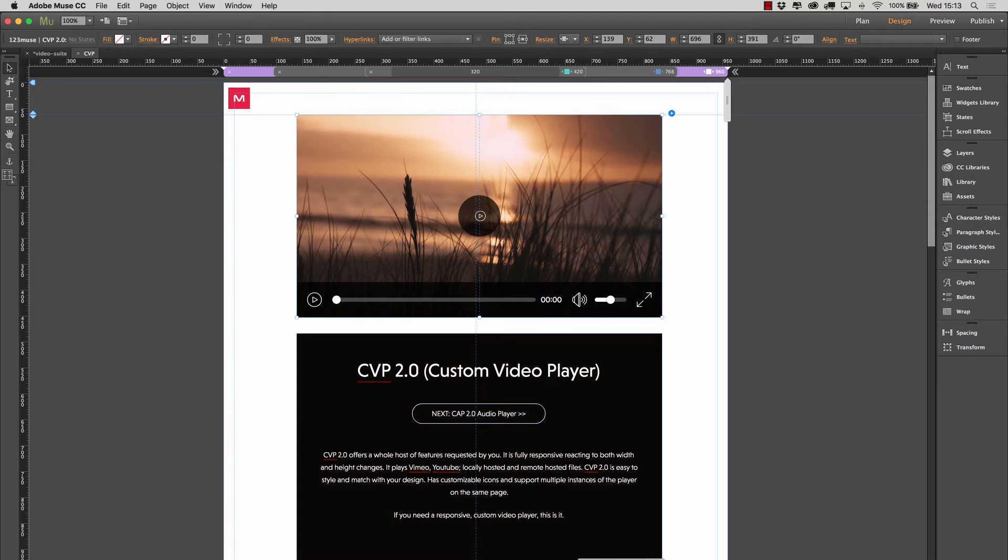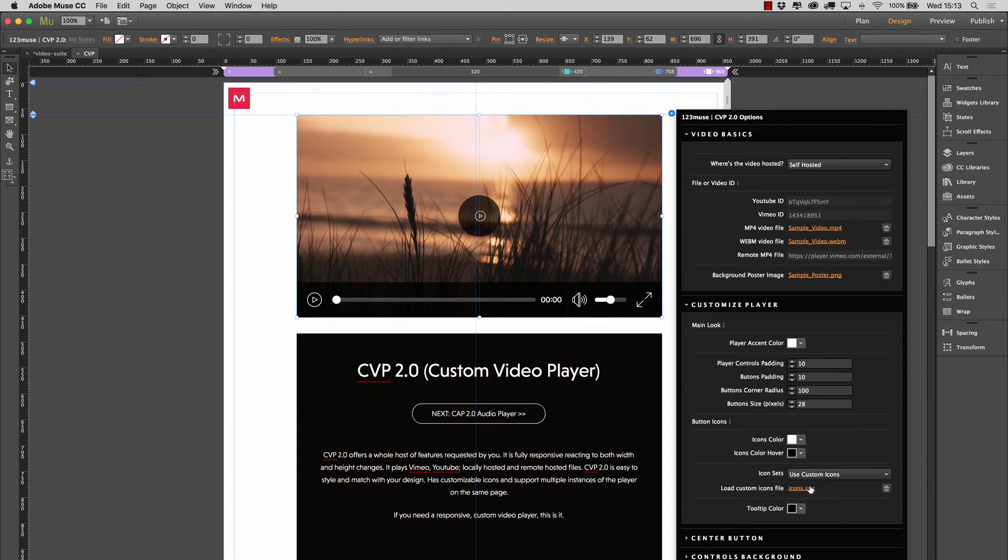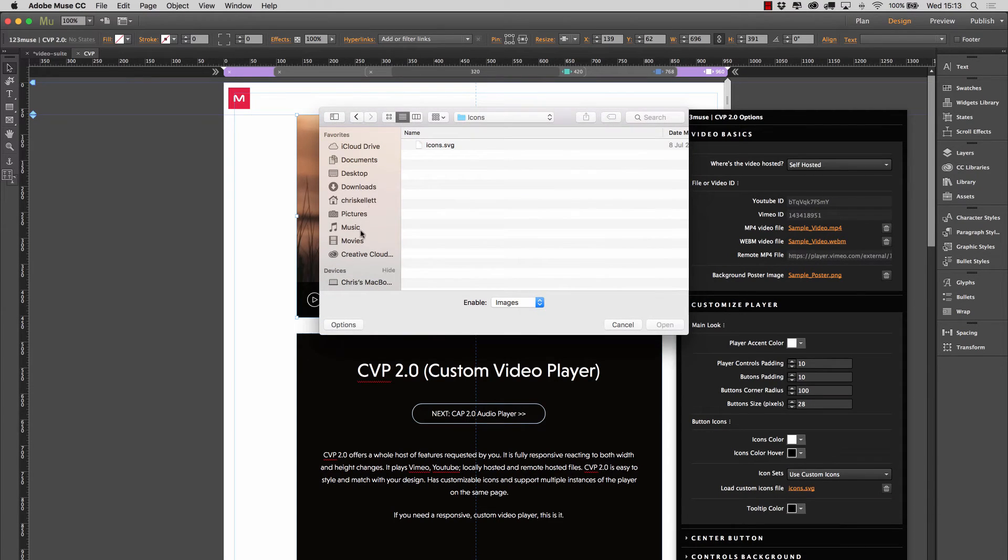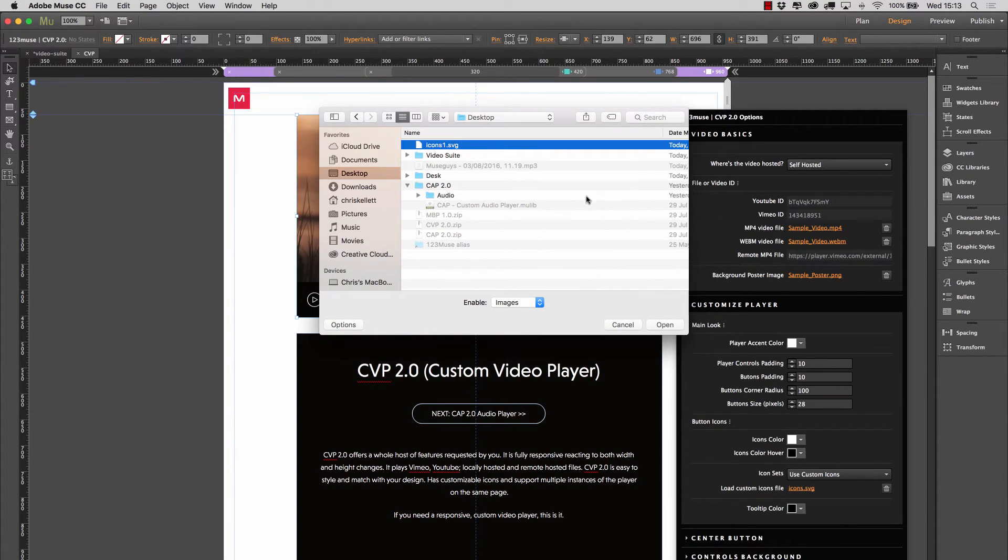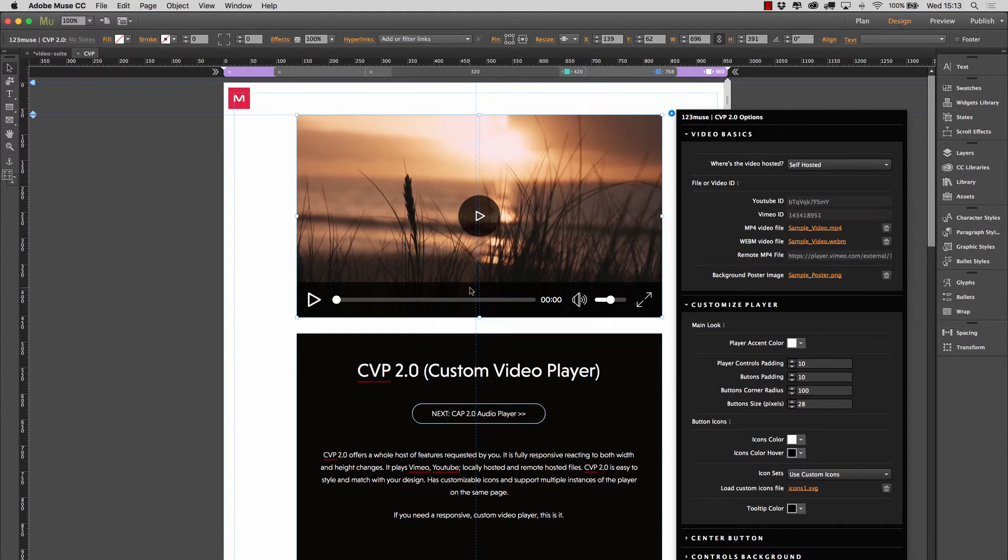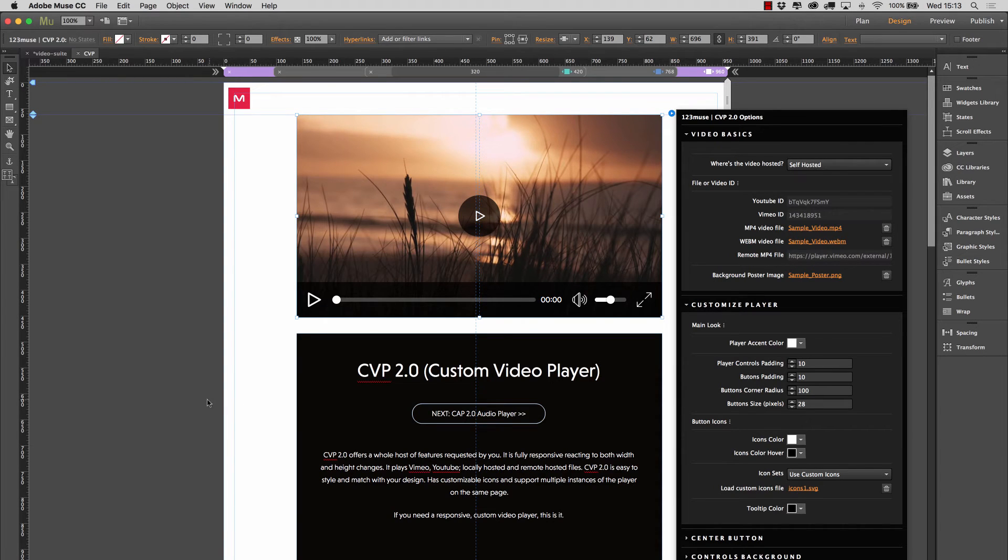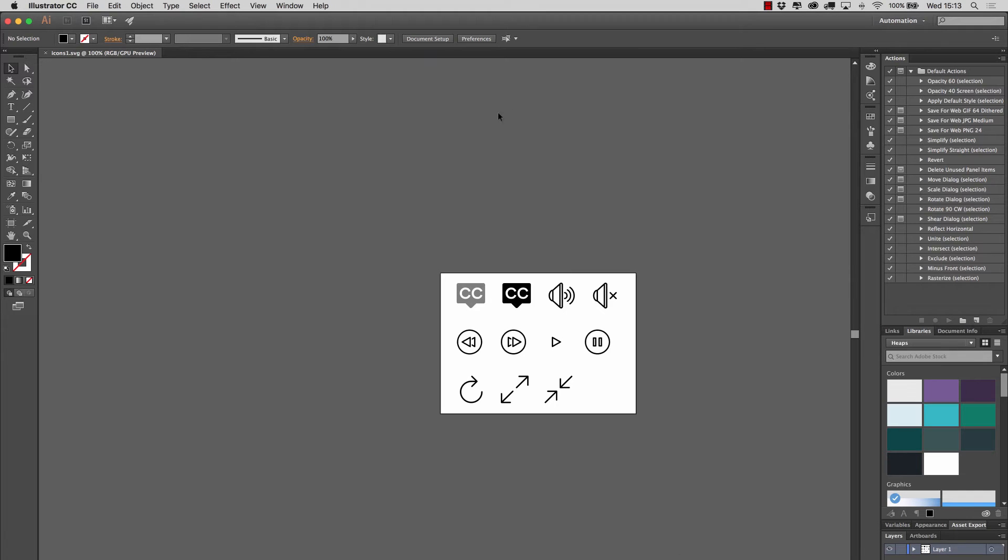Save that out. And then go back to Muse. And if we load in our new icons here. So I'll go to my desktop. Icons1. You'll see that the icon has now been updated. It no longer has a circle around it. It's just the play button as it is.